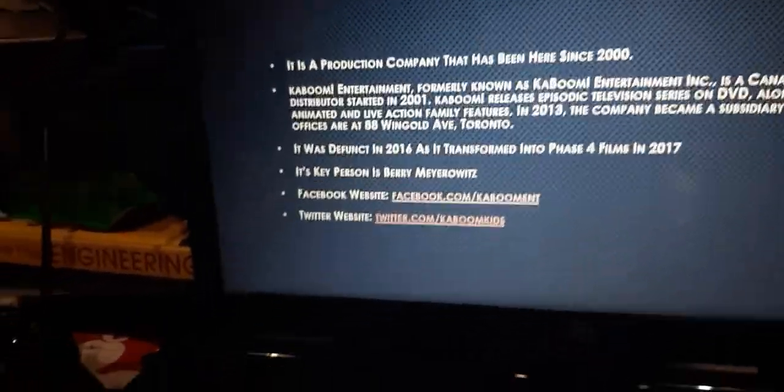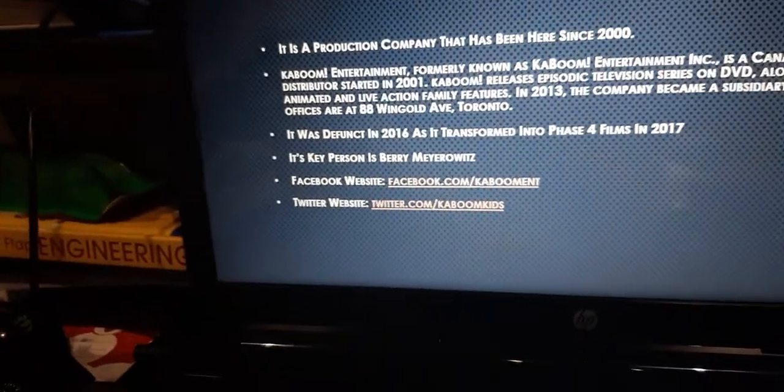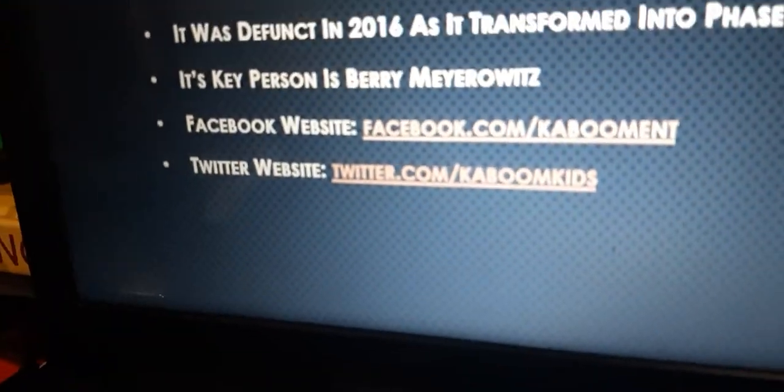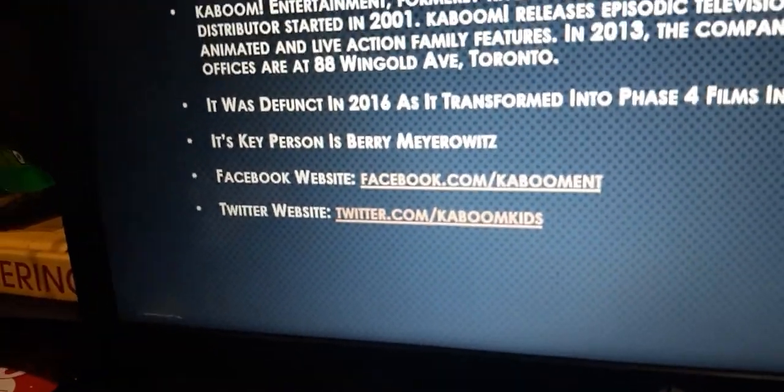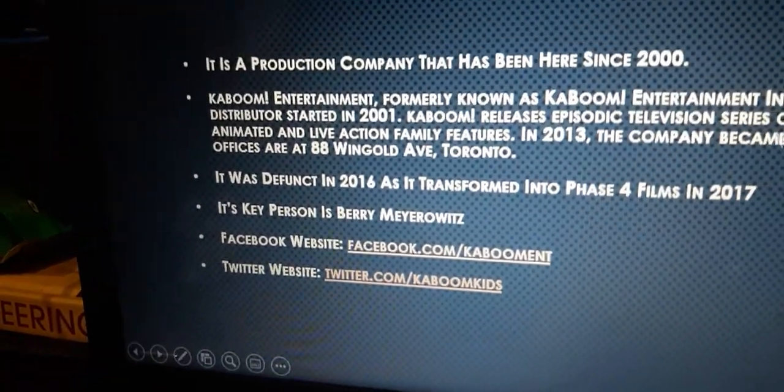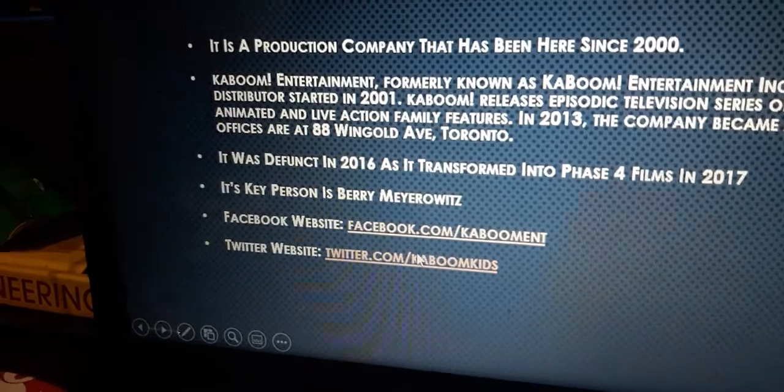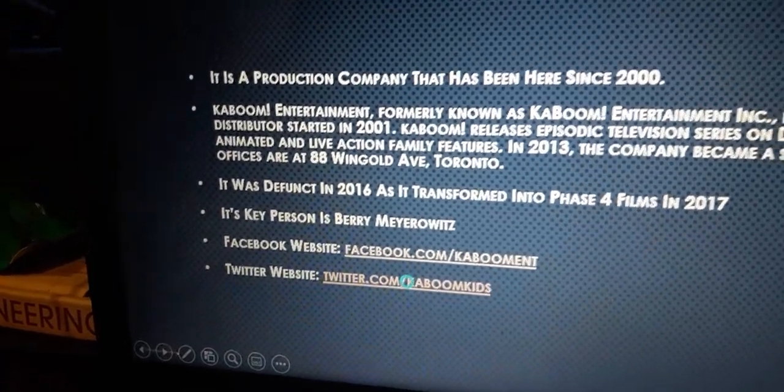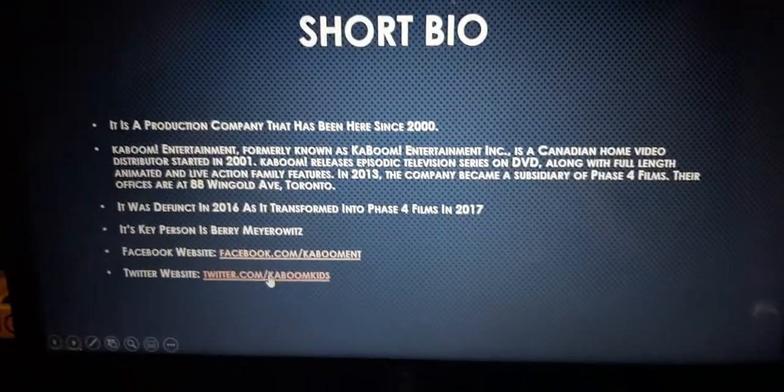So what's next? Oh yeah, their Twitter website is twitter.com/kaboomkids. So that's why we're going to check out their Twitter page.